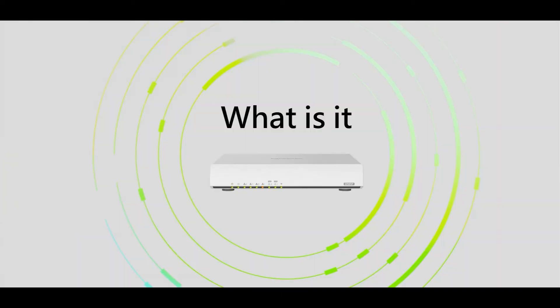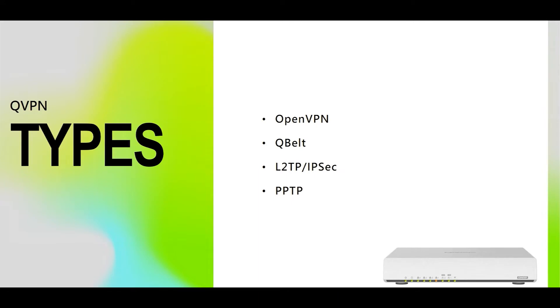QHORA is QNAP's first ever Wi-Fi 6 with dual 10 gigabit ethernet port and SD-WAN supported router. One of the features available in QHORA is the QVPN or QNAP VPN. We have four VPNs available, one of which is the OpenVPN, then we have the QBELT which is a QNAP proprietary VPN, then we have L2TP over IPSec, and lastly PPTP.